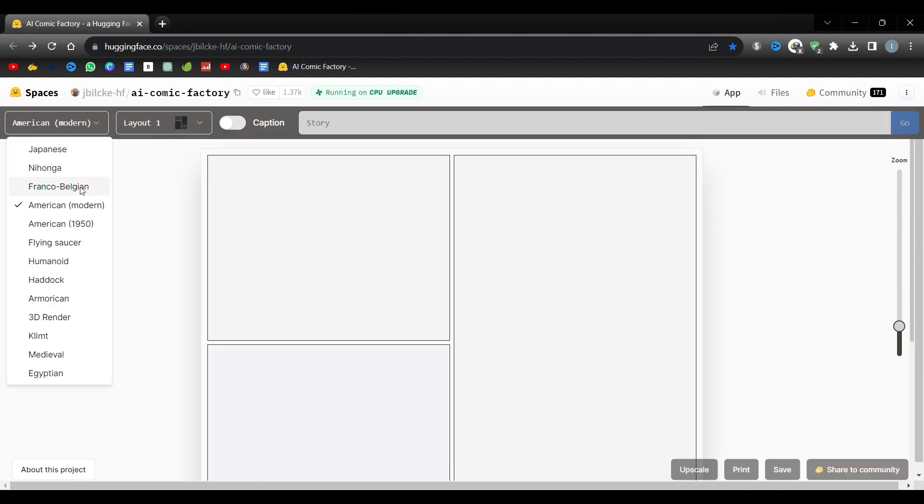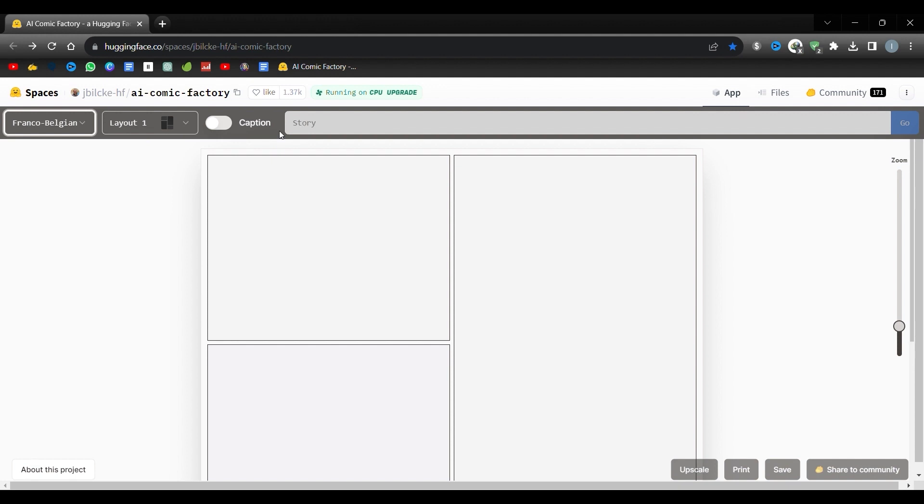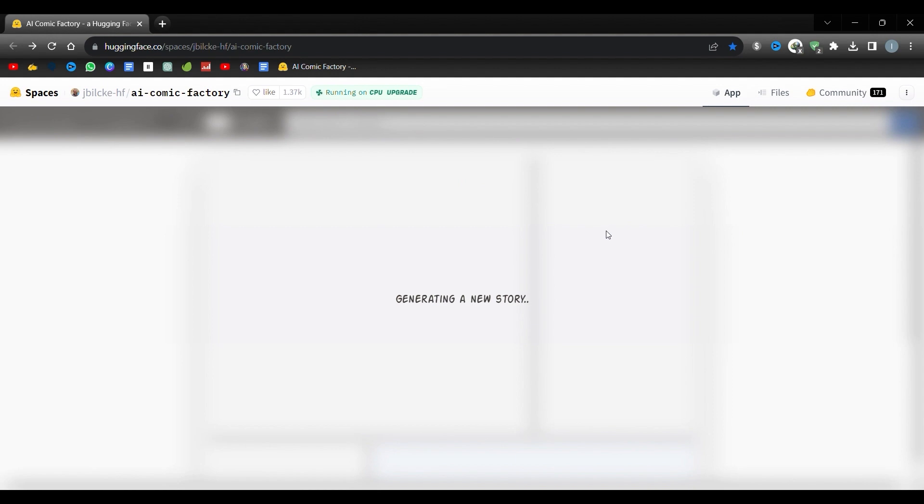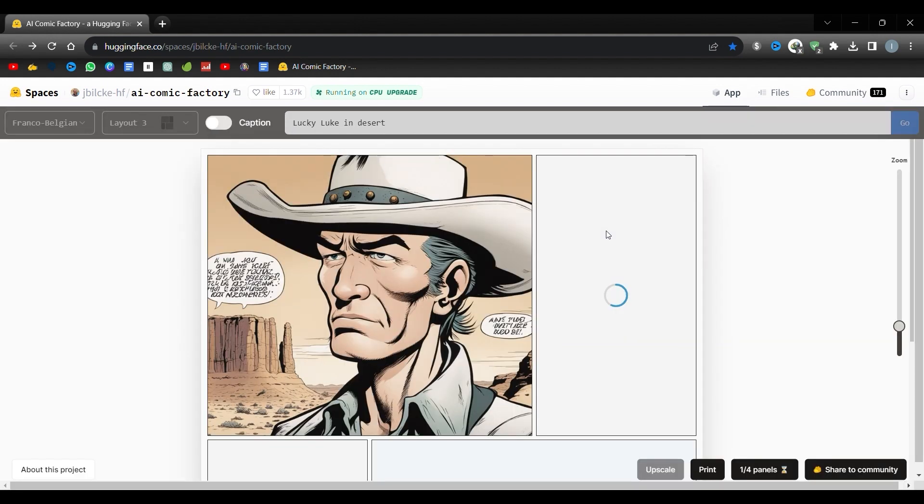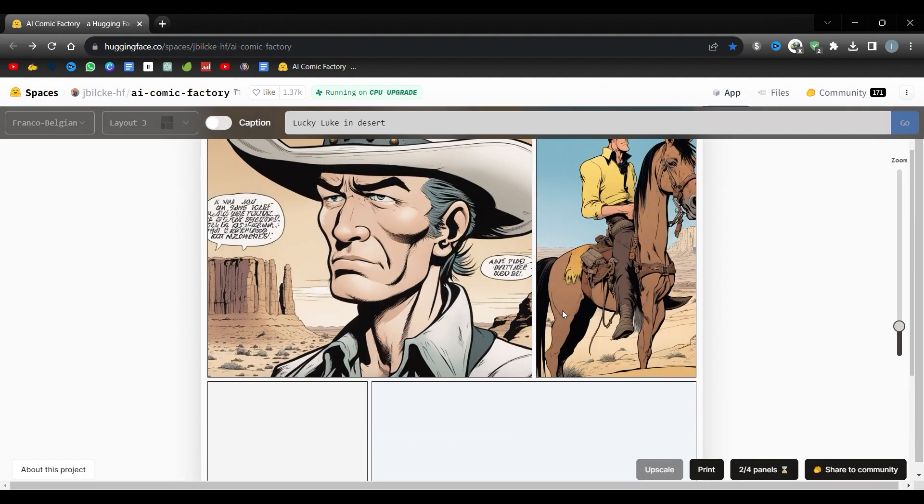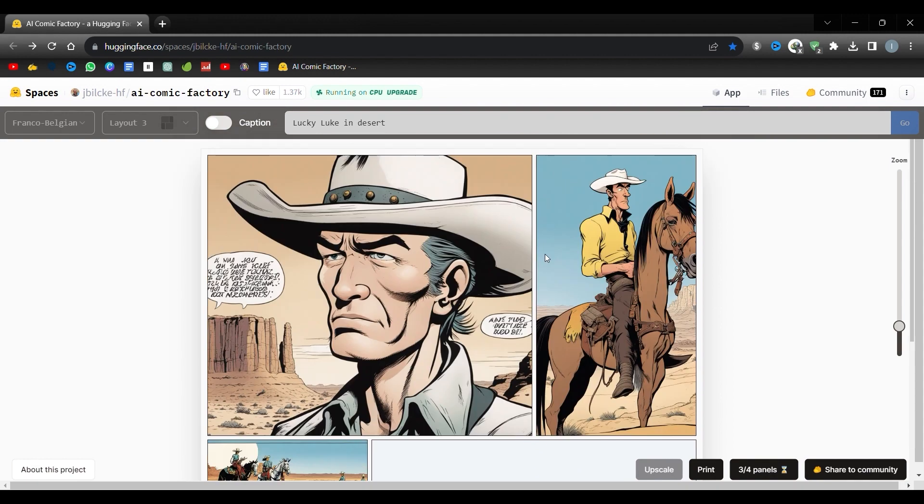Let's make a comic about one of our favorite comics, Lucky Luke and his cute horse, Jolie Jumper. We will use Franco-Belgian style. You can create many comics like these examples. All you have to do is create prompts according to your tastes and imagination.